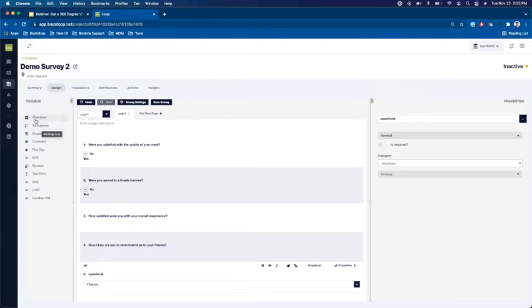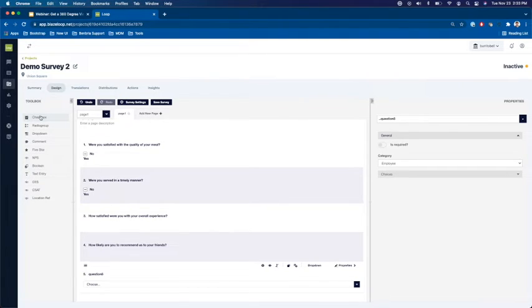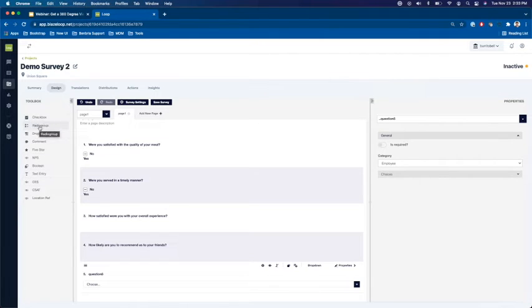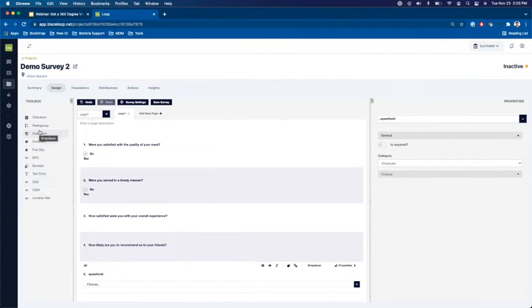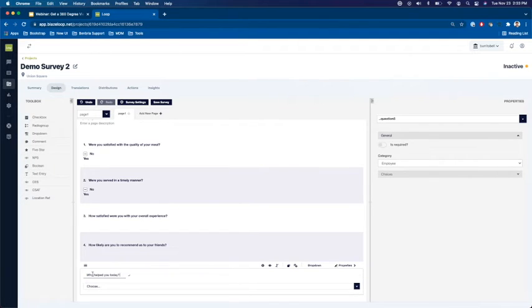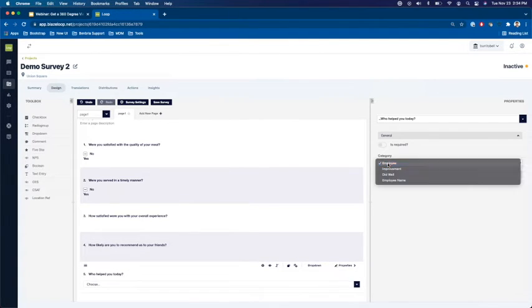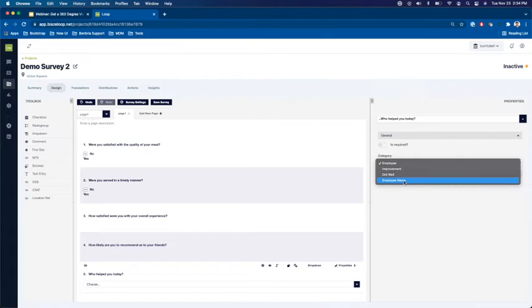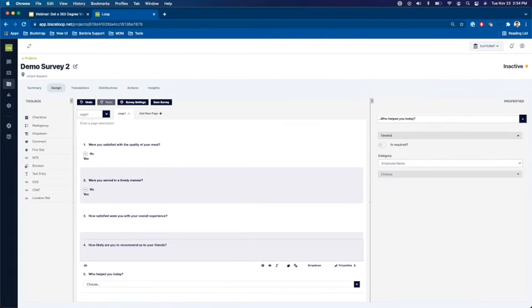The check boxes allow for multi-select whereas both the drop down and the radio group allow only for single select. For the multi-select question ask who helped you today? And then we will select the employee name category.